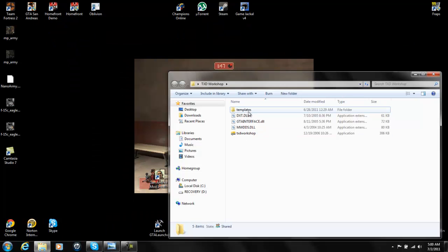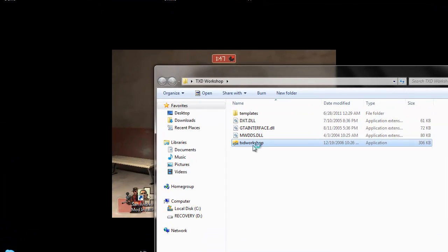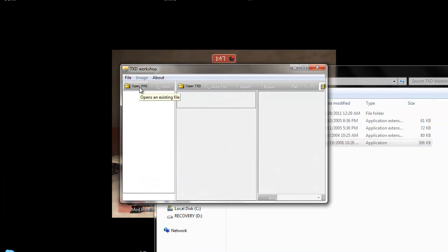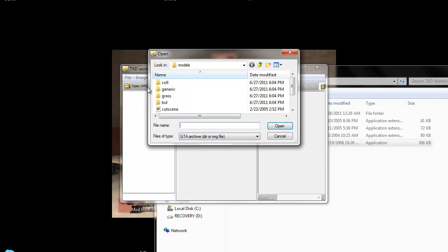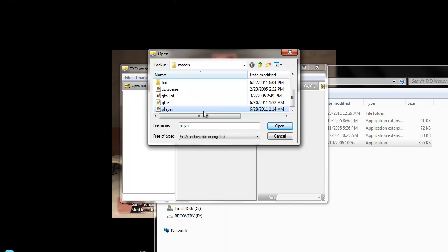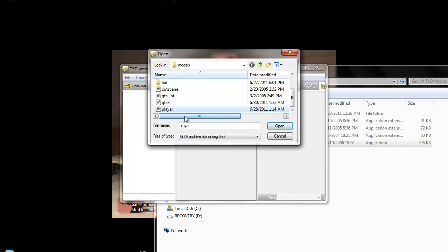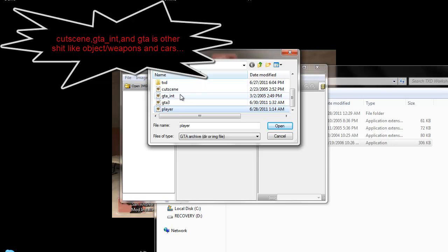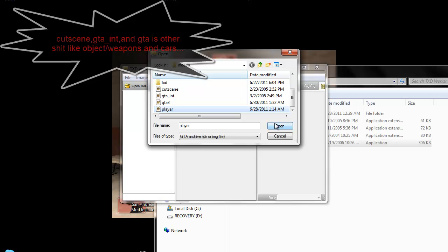First, you're going to open TXD Workshop, open image, then you're going to want to go to your models folder in your GTA directory and click player. You can use this for your skin selector program if you already have skins in here. I already modded a Crysis 2 skin I found on the internet, but make sure you don't click any of these — or you can if you want — but the player file has layers for your skin.